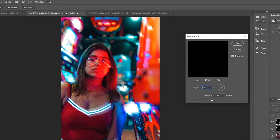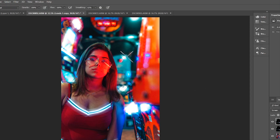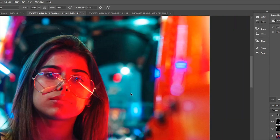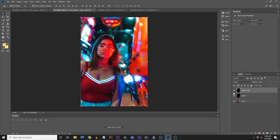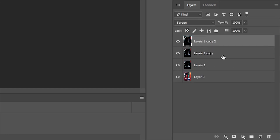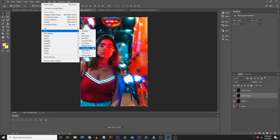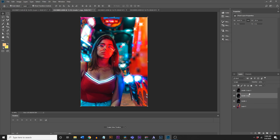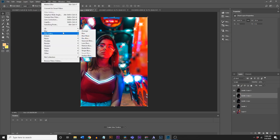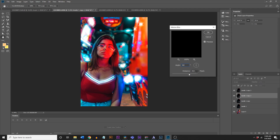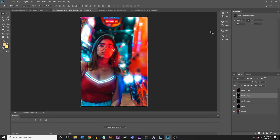Then do the same thing with the other layer: Filter > Blur > Motion Blur, and instead of negative 45, put positive 45. Now if you zoom in you have the light going in this cross pattern. If you want to add more points, just play with the angles — duplicate the layer again, go to Filter > Blur > Motion Blur, adjust to 45, and now you have a third one. You can also do 90 degrees.